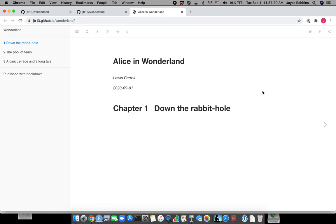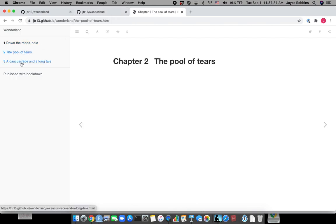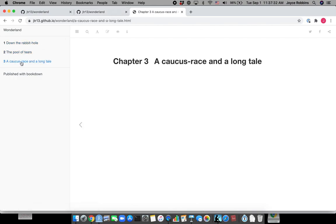Sometimes you even need to clear the browsing history to update things. But we're done and we can continue to make changes, push them to GitHub and have an awesome bookdown book. Thank you.